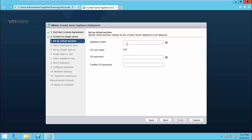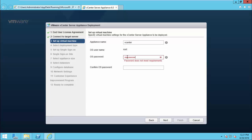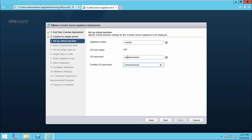Here, name your appliance and enter an operating system password. Click Next.